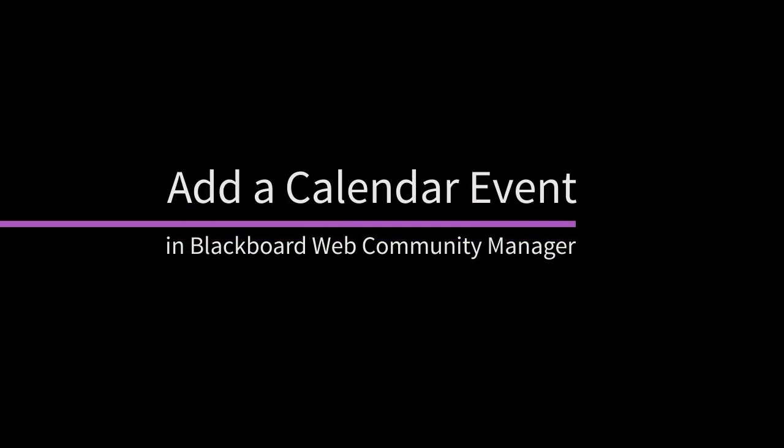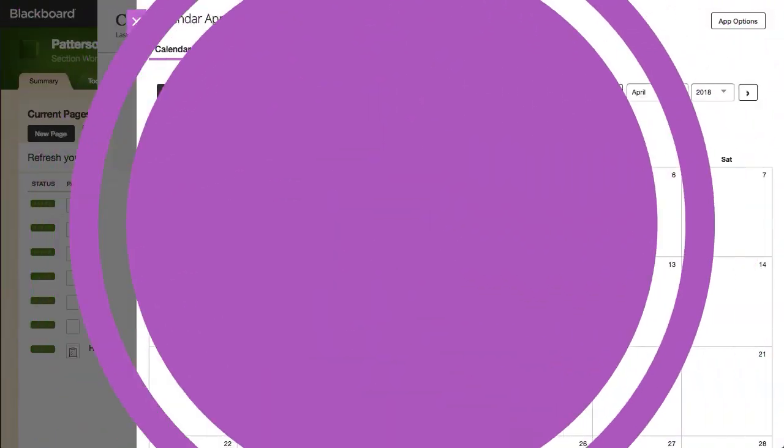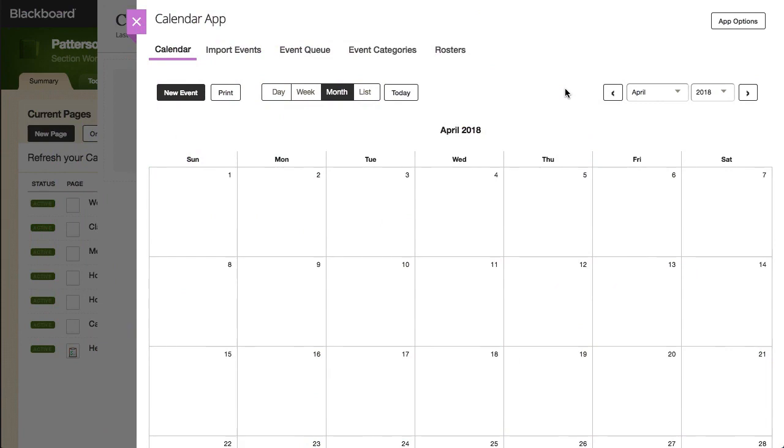You have two options for manually creating a calendar event. Let's take a look. You can either double-click the date for the event, or you can select New Event.